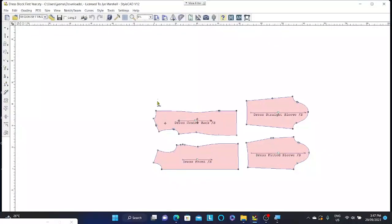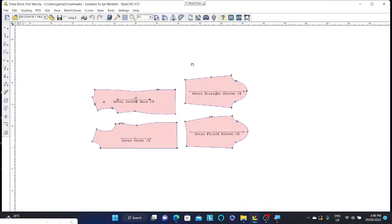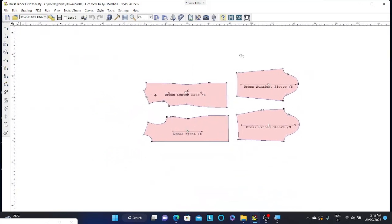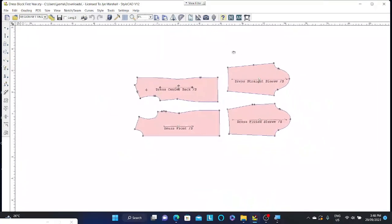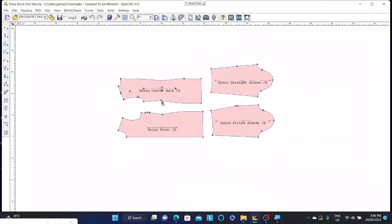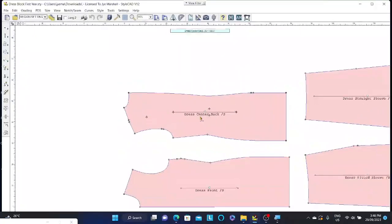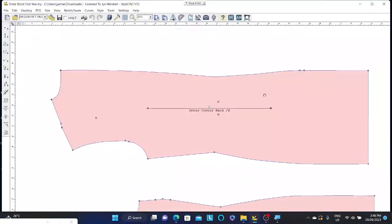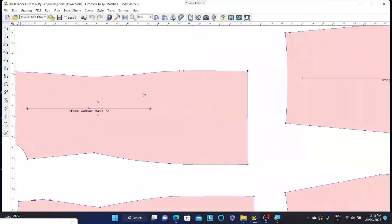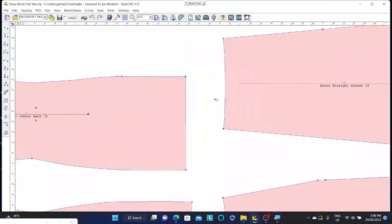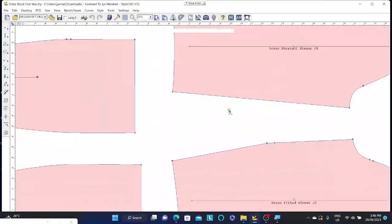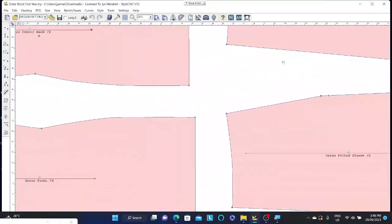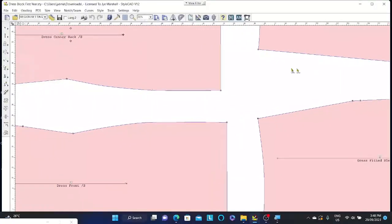So we now know how to zoom in and out, but how do we actually pan across our pattern making section? There are two ways to do this. You can press down on your scroller wheel on the mouse and this enables you to pan around the pattern making interface. So I could zoom in, hold down my wheel and pan across to look at all the different patterns.